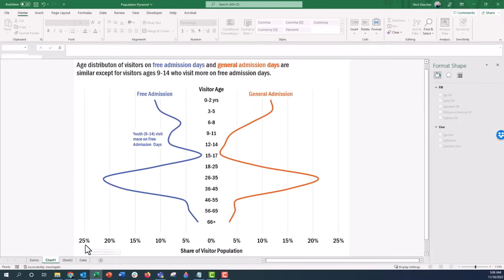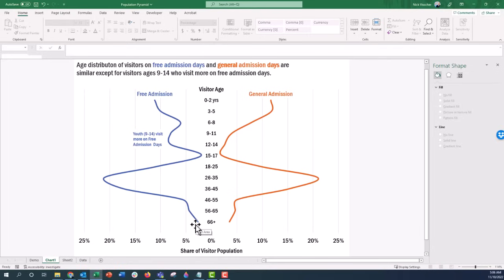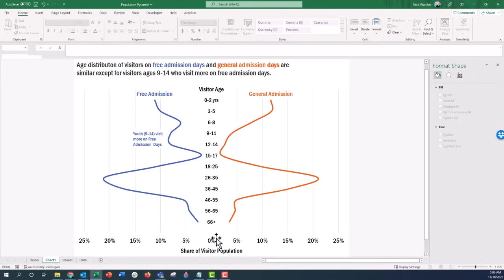There are a few things I wanted to figure out how to do in Excel. First, the x-axis along the bottom goes 0 to 25% in both directions, and I wanted all values to be positive rather than negative on the left side. Second, since all values are actually positive in the distribution, how do I get the free admission curve to go left and general admission to go right? And finally, how do I get the center age range labels aligned without inserting individual text boxes?